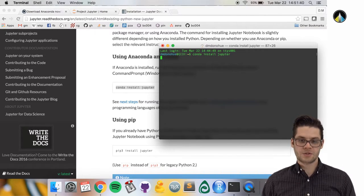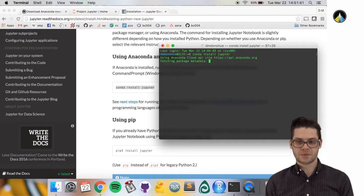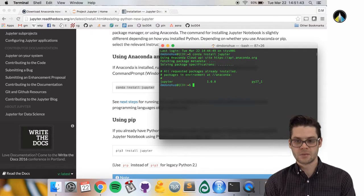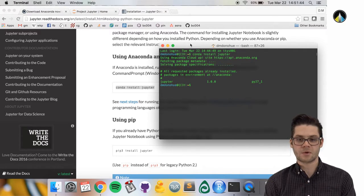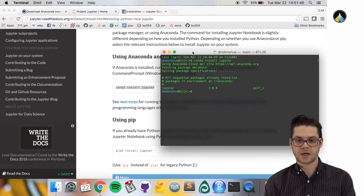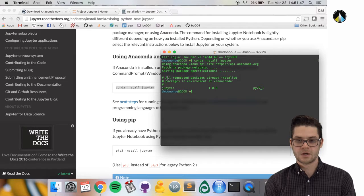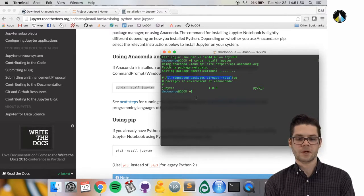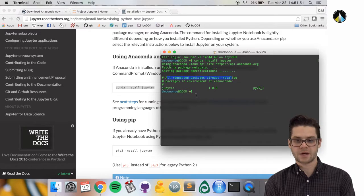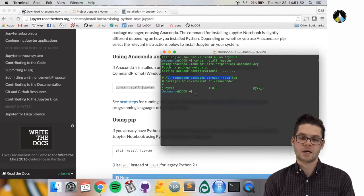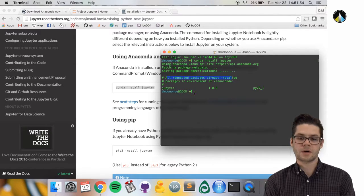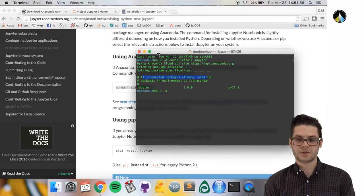You should see some text on the screen. You're probably going to see a little more than I do since I already have the requested packages installed. Now we should have Anaconda and Jupyter installed, and we can go into IPython notebooks.